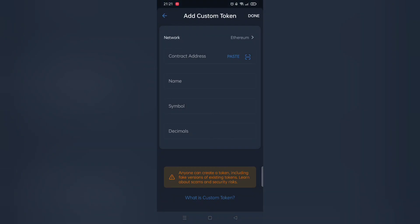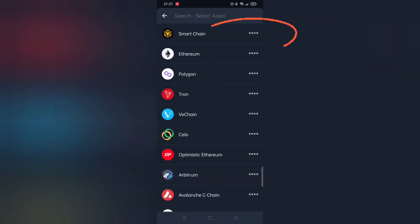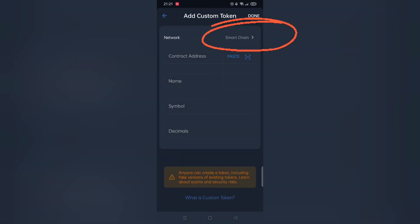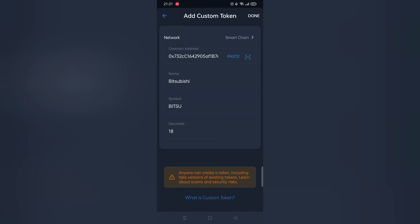Select Smart Chain Network and once selected, paste contact address. And done. Enjoy.